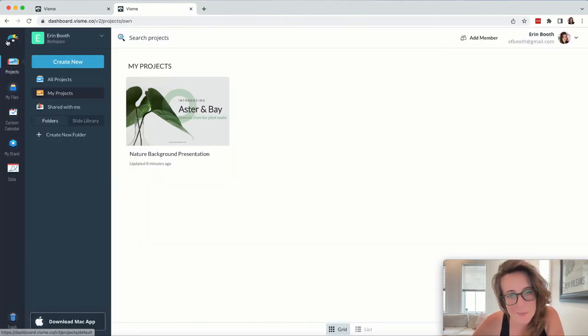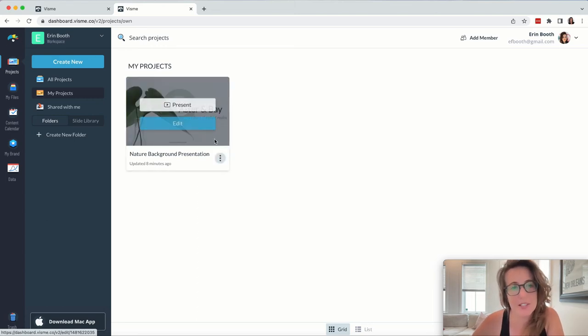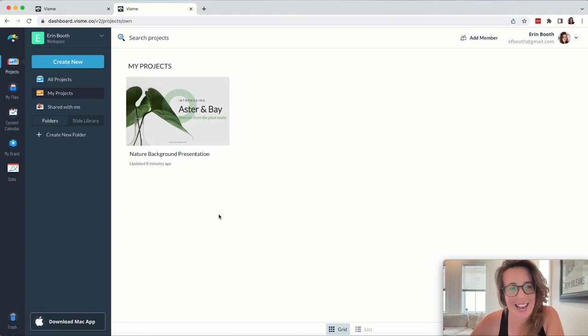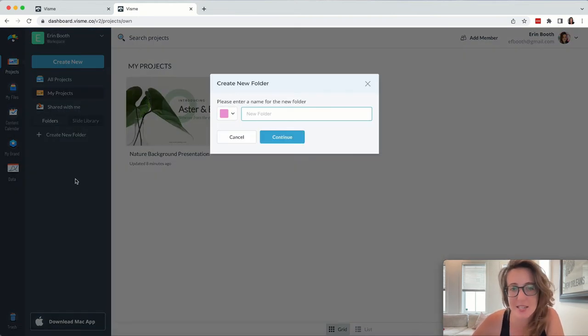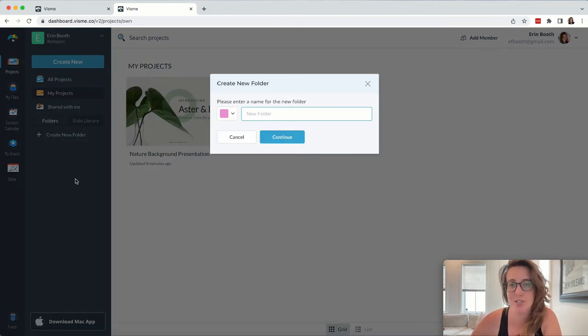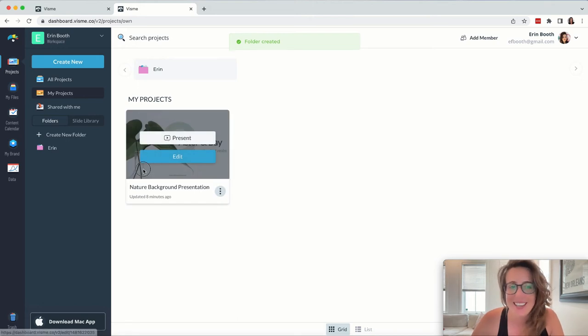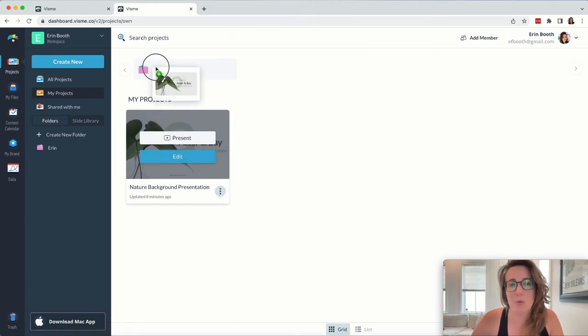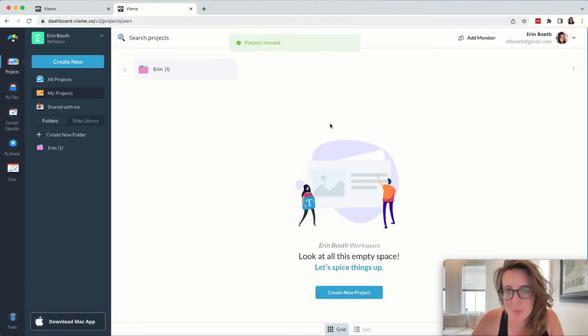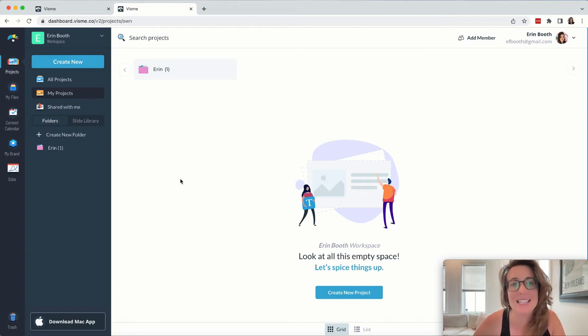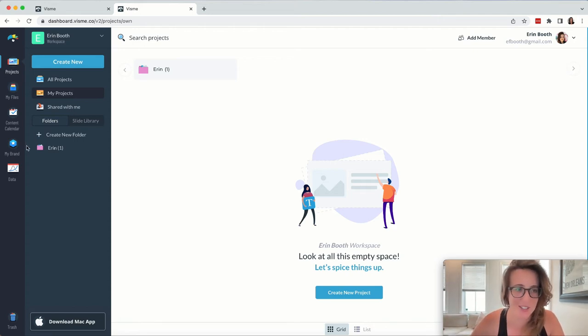When we head back to our main dashboard, Visme will show all your projects here in a really easy to access manner, and you can also create subfolders. Subfolders are particularly helpful if you're working with a number of people, and you want to keep your dashboard clear or make sure that your projects are easy to find in different subfolders.